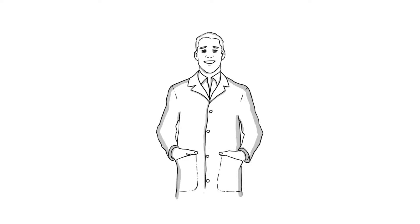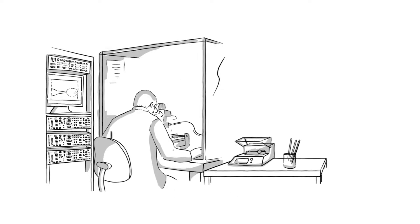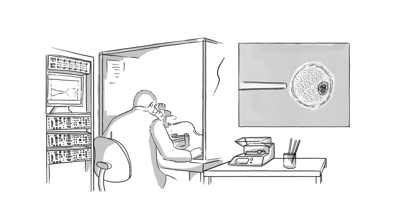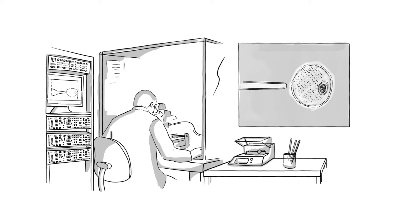Steve is a research assistant in a university lab. He uses manual patch clamp technology to investigate the effects of compounds on ion channels in cells.